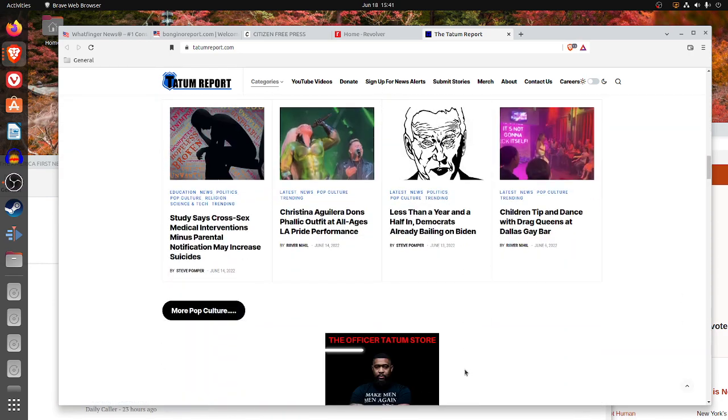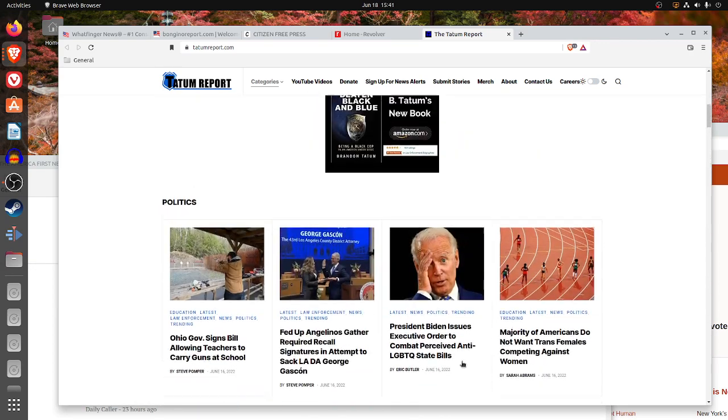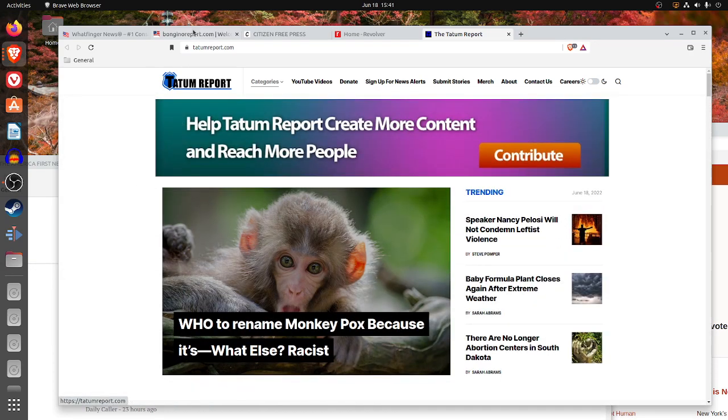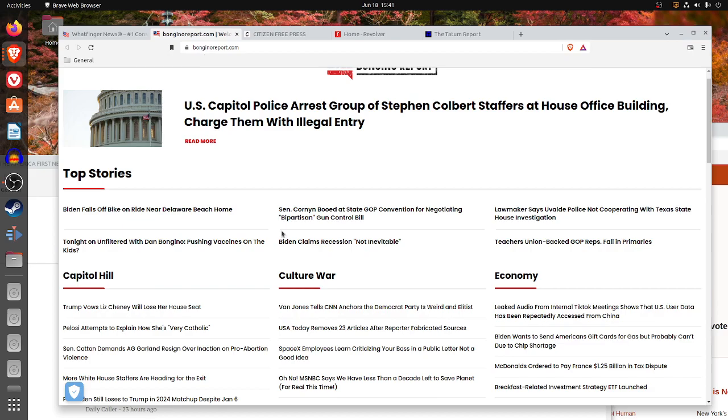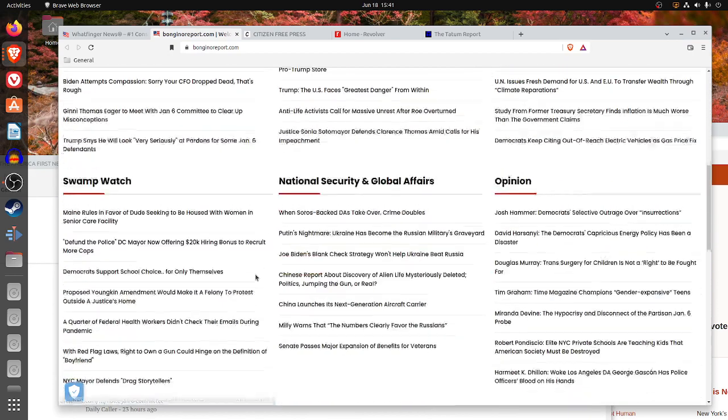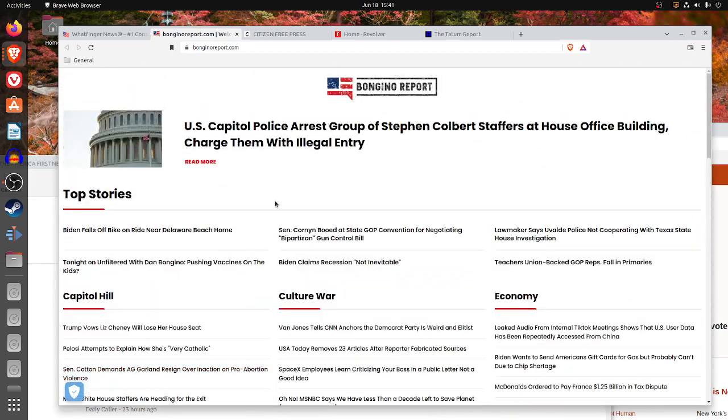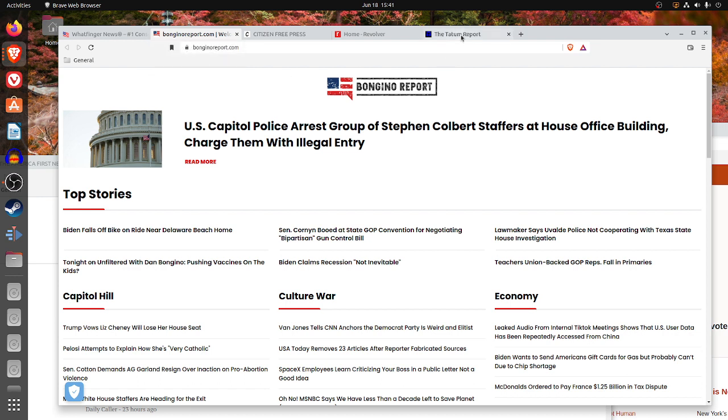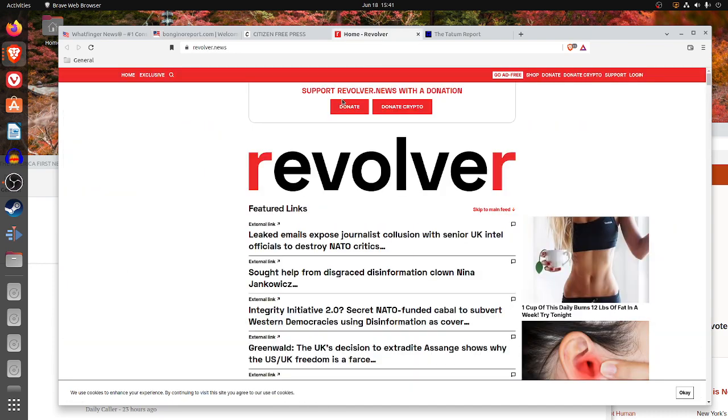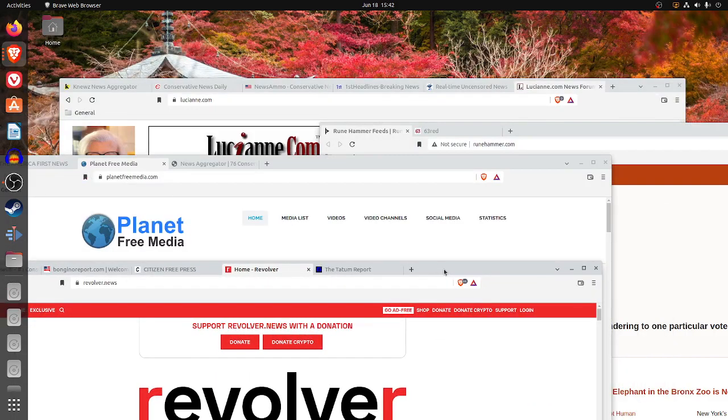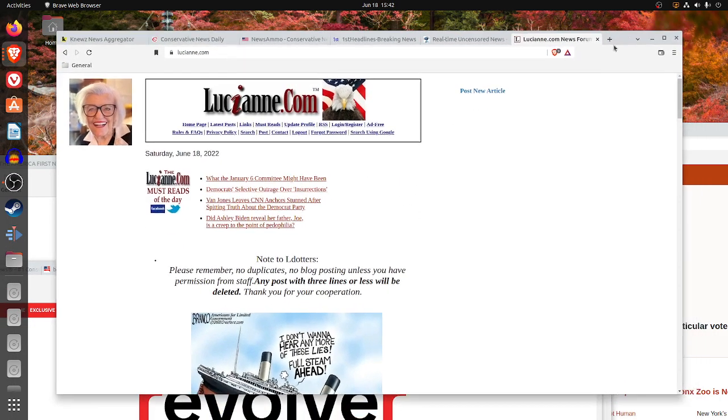Not thrilled with them not listing the original source and date and time. They do pop culture, law enforcement, politics. I think the Bongino Report has more topics, so they do a little bit better job that way. Whatfinger News is probably the best. The Bongino Report and the Tatum Report is nice. Citizen Free Press and Revolver are linear, straight down links. Let's move to the next group of news aggregators.